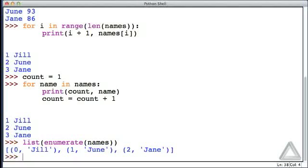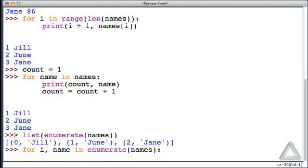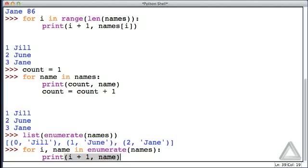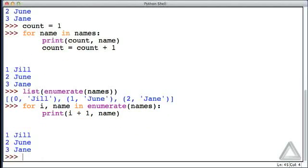Forget the list function when using this in the for loop header. We say for i, name in enumerate of names. Now we simply print i plus one, because we want the count to start from one, and the name. Hitting return, we see the count and the names.